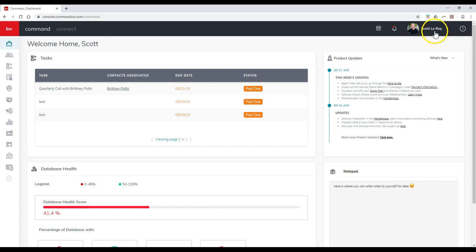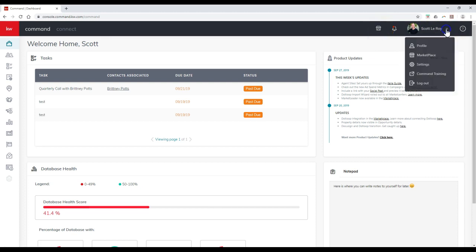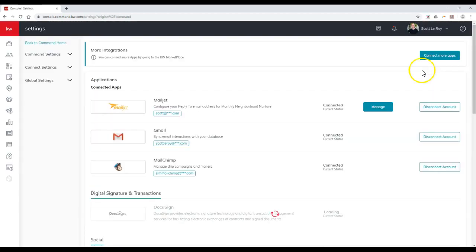If you have not done that, we just did a tip on it where you can find DotLoop through the marketplace. Or if you already have it potentially connected, just click on the settings option to make sure that is all linked up.